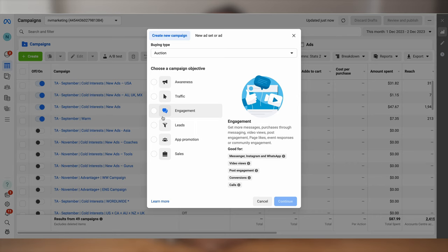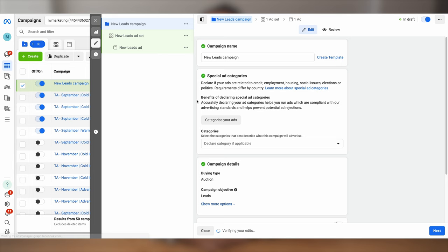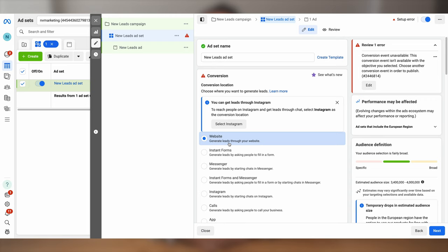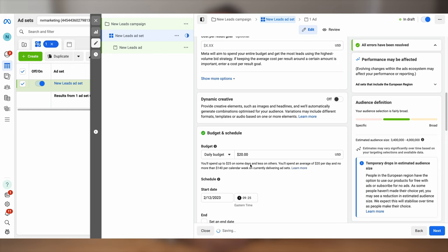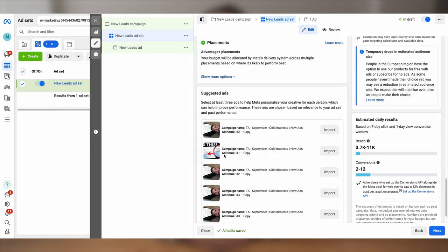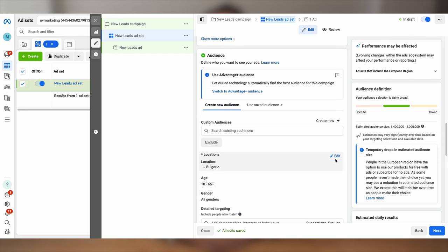I'm going to click create, then I'll choose my campaign objective, which is leads. I'm going to name my campaign, then A-B testing and advantage campaign I'll just leave off. I'm going to click next and from the ad set level or the targeting dashboard, I'll choose website leads, cost per result I'll leave empty, and I'll scroll all the way down where it says audience — and here's where the magic happens, but also here's where a lot of people make the biggest targeting mistake ever.